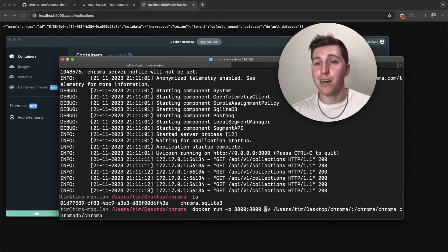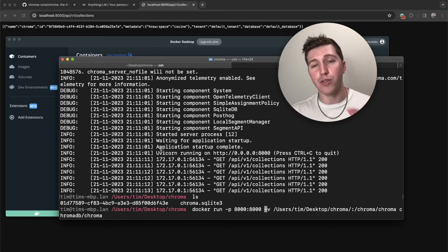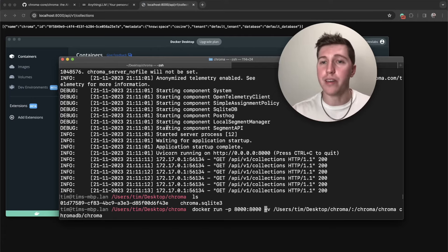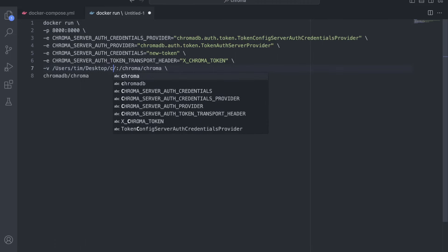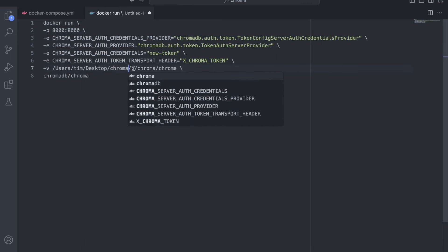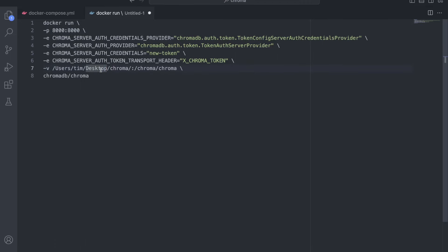I still have my data persisted in this chroma folder, what I want to do is just simply add authentication. The way you do this is it looks complicated, but I promise you it isn't. You can see that we have this Docker run command, then we set our port as we normally would. And we even do our mount. But you'll notice dash E commands are actually how you set environment variables in Docker.